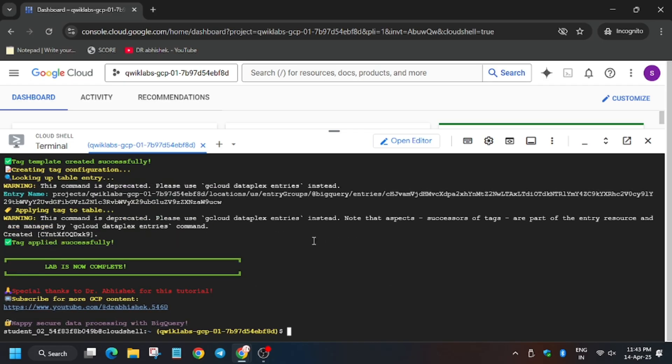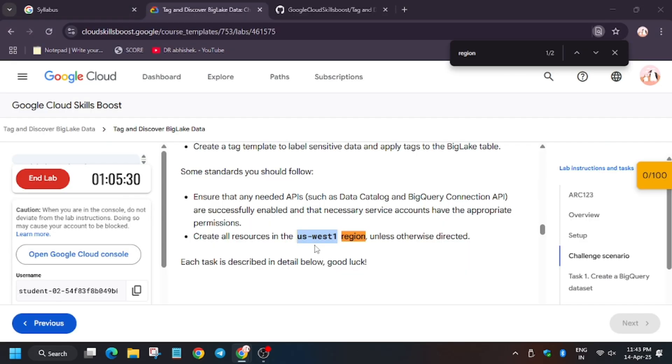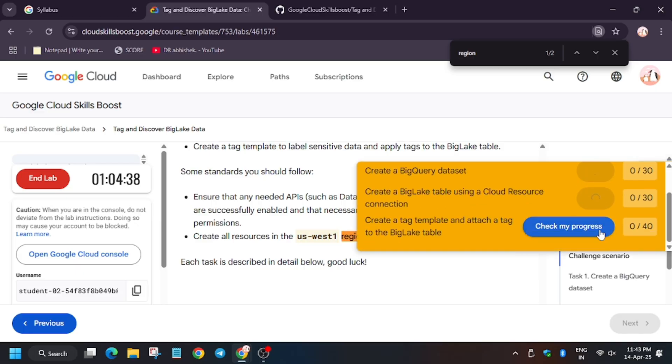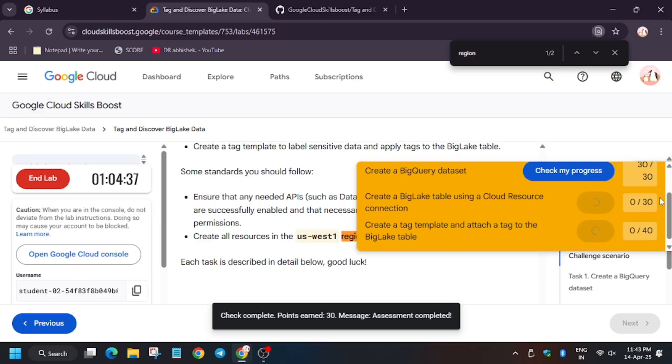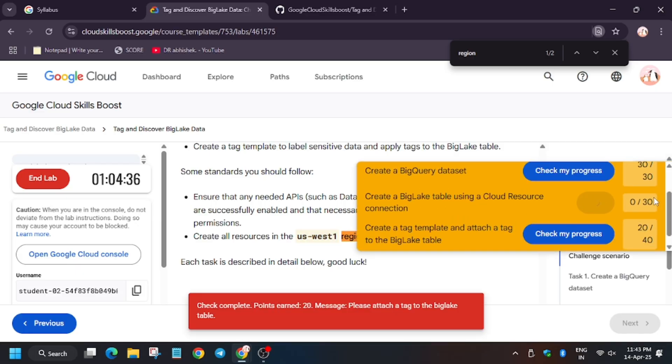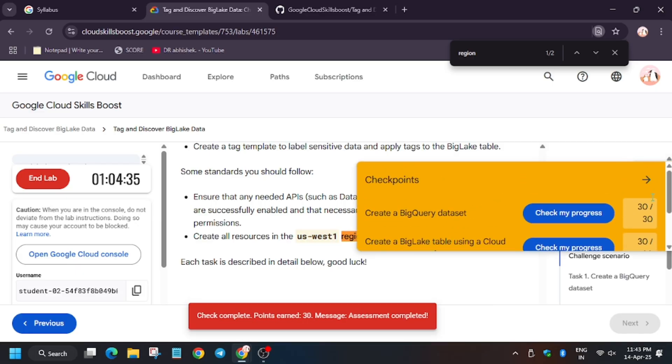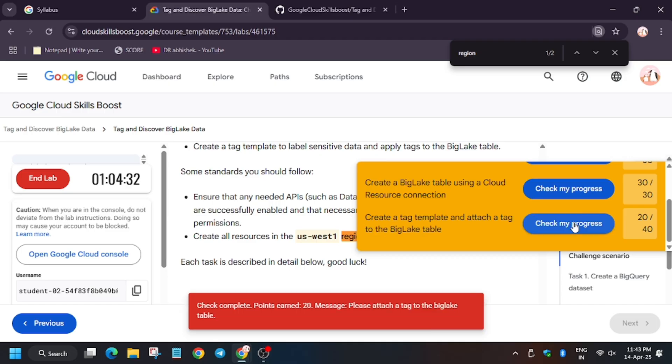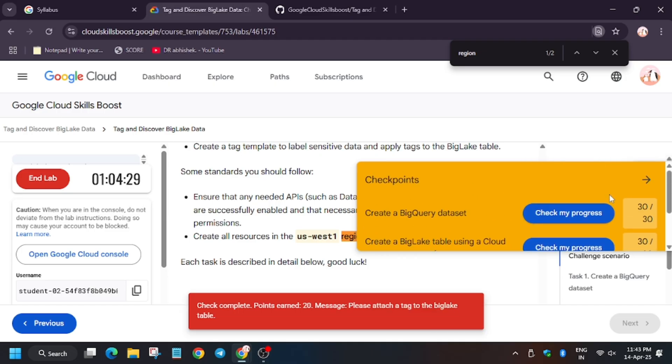See, all the tasks have been done. Now let's move to the lab instruction and check my progress for all the tasks. As you can see, we got the score without any issues, so now we can end the lab. Like, share, and subscribe to the channel. I'll see you guys in the next one.